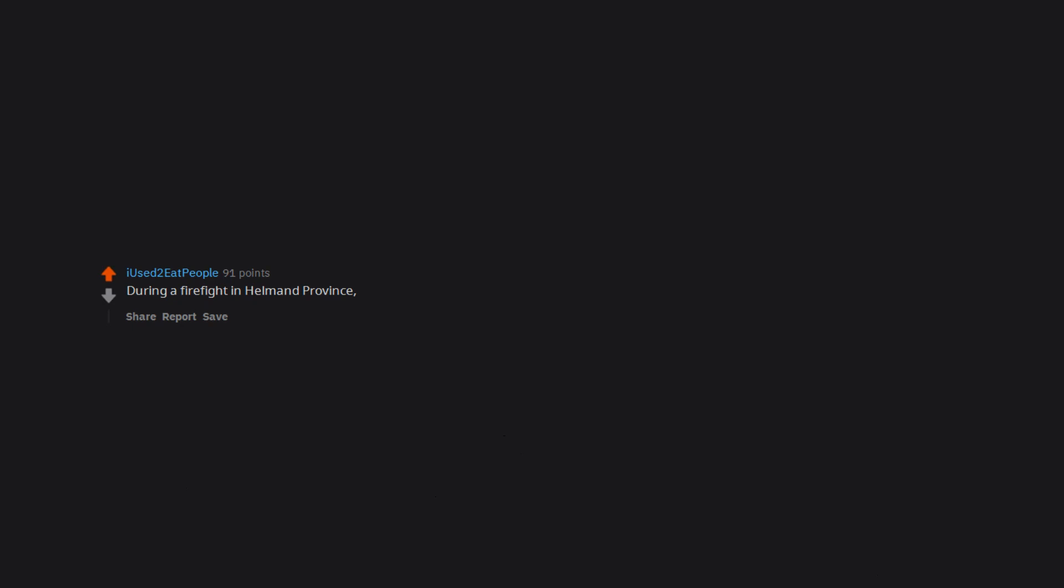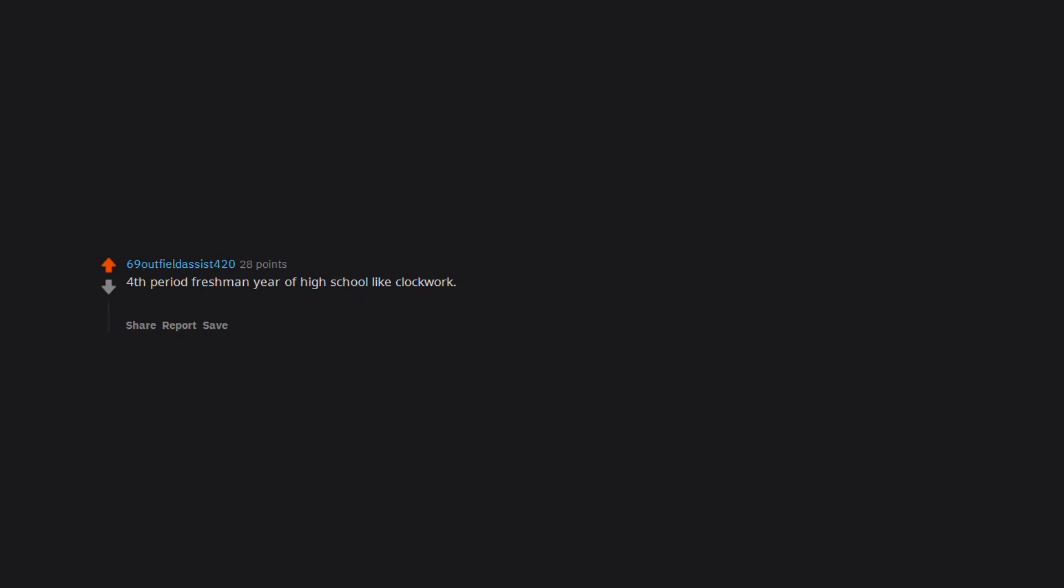During a firefight in Helmand province, Afghanistan. Fourth period freshman year of high school like clockwork. Went on a band trip to Disney World during the school year. Got a boner. Checked watch. Bam, it's fourth period.